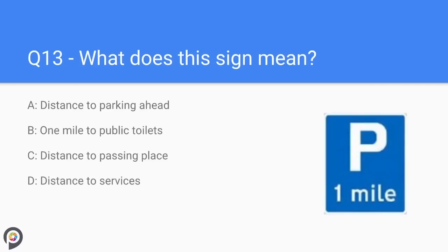Question thirteen: what does this sign mean? The blue is a positive colour, the shape gives information, the letter P represents parking, and the sign states one mile. The answer is: distance to parking — one mile ahead.